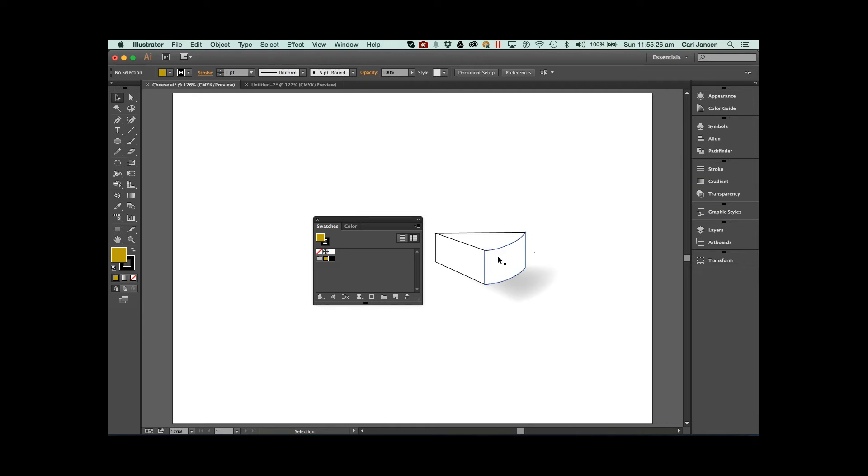One of the regular questions I'm being asked by Illustrator users is how do we apply a different tint of a color, and also how can we change our colors in our swatches panel and see those changes reflected in our artwork.